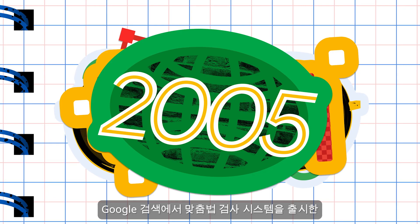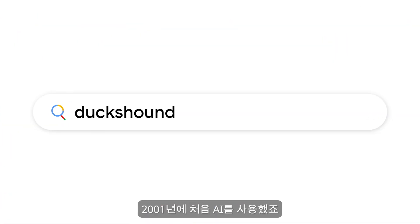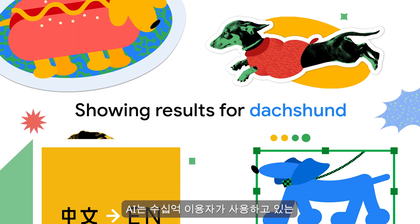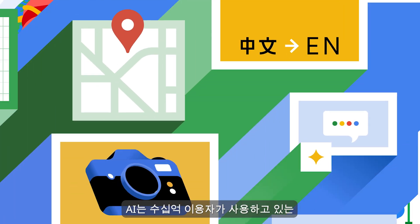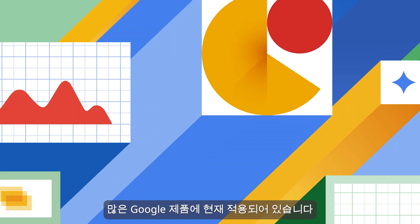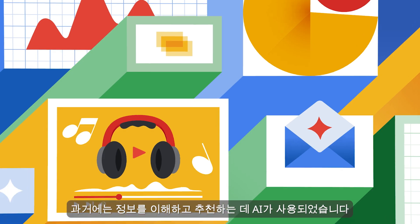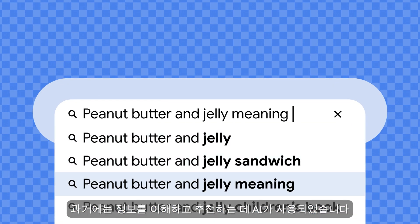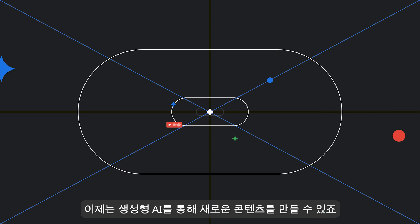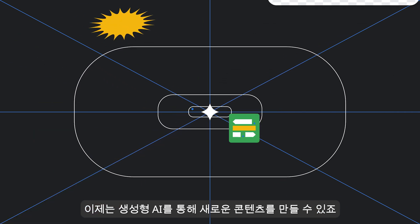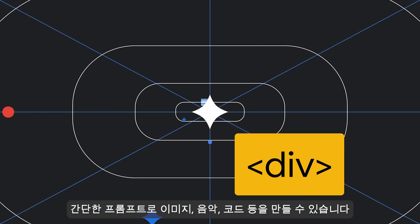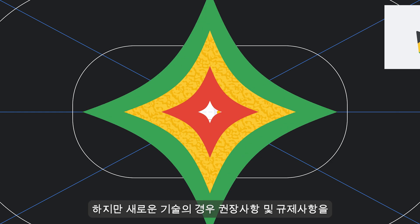We first used it in 2001 when we launched our spellcheck system on Google Search. Today, AI is in many Google products that billions of people already use. Historically, AI was used to understand and recommend information. Now, Generative AI can help us create new content, such as images, music, and code, all with a simple prompt.